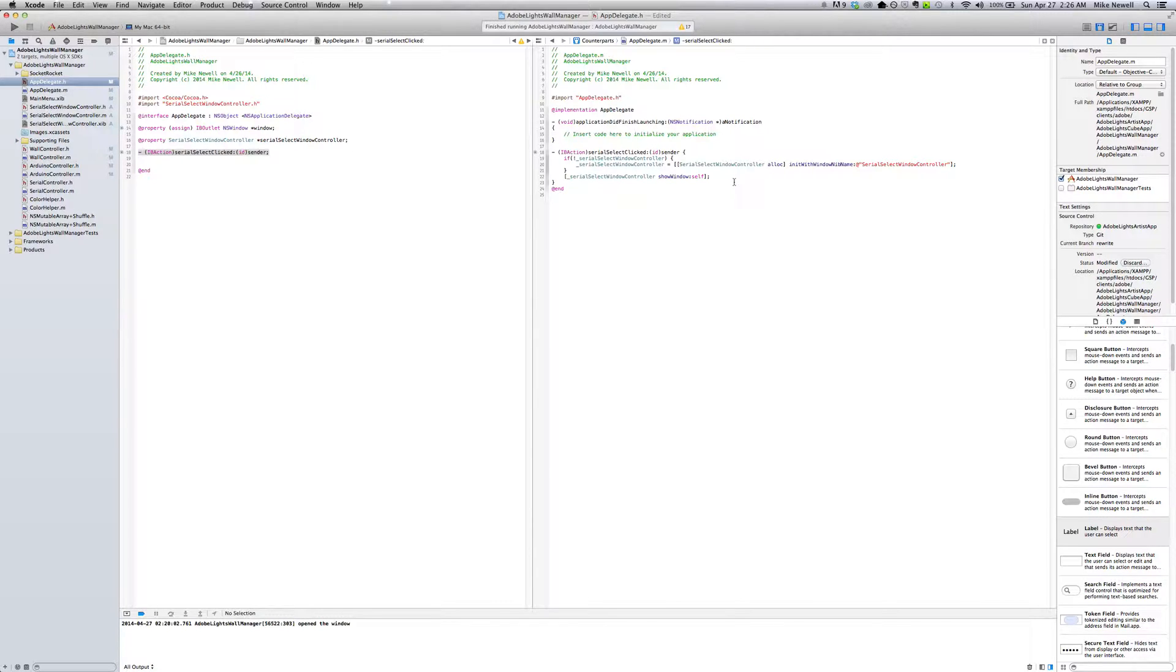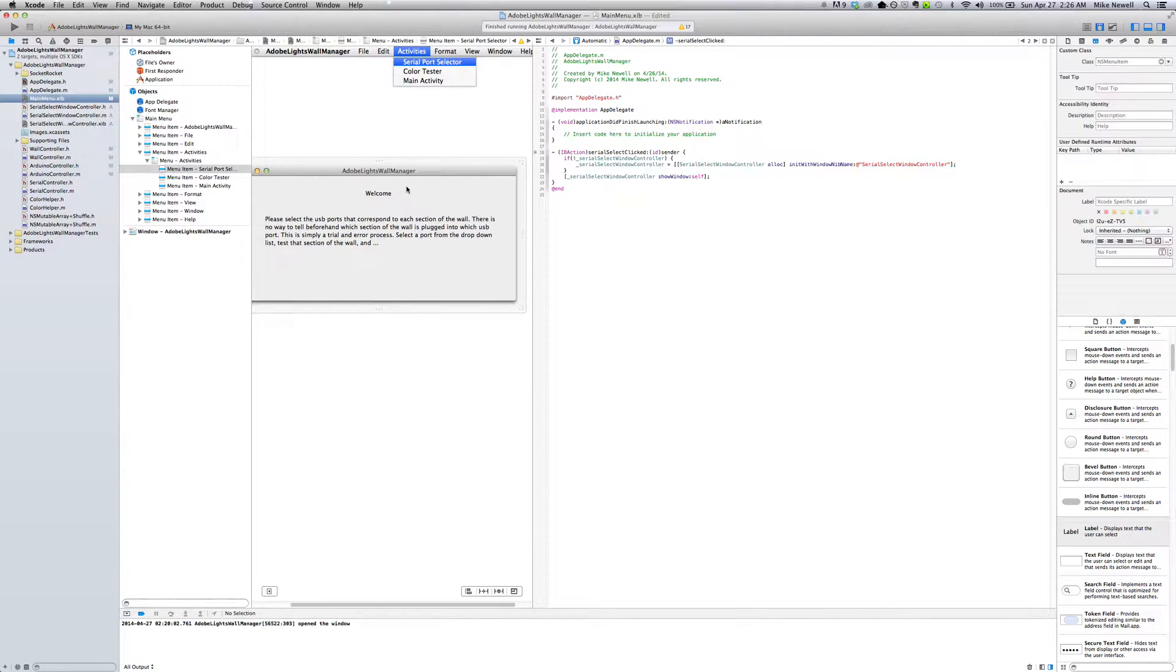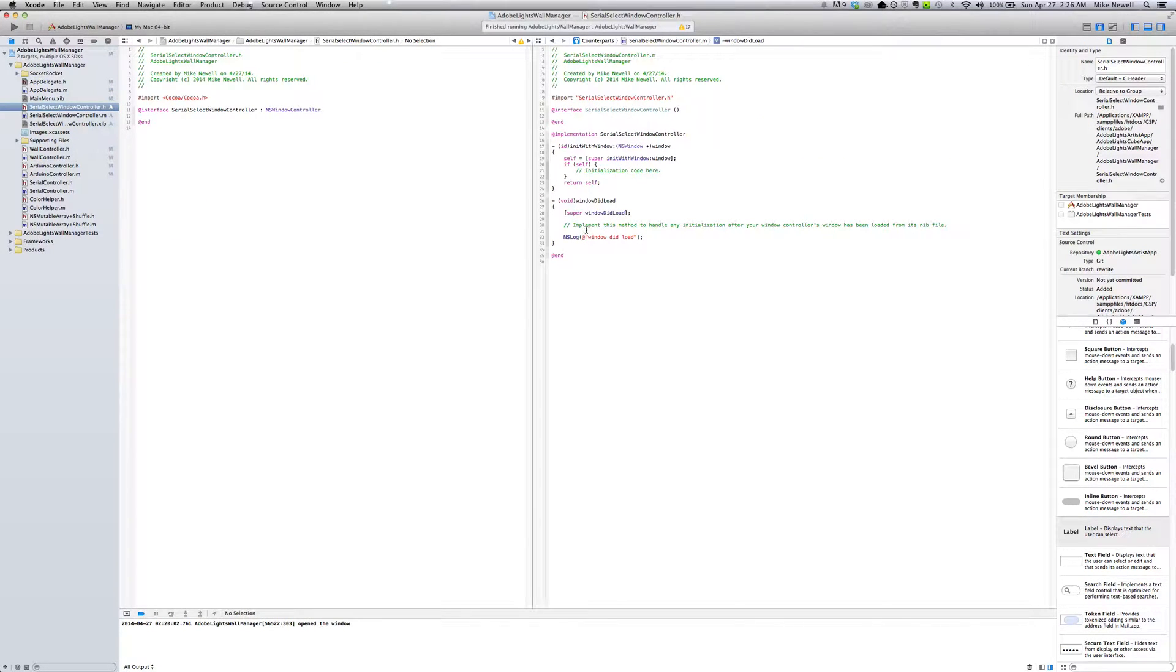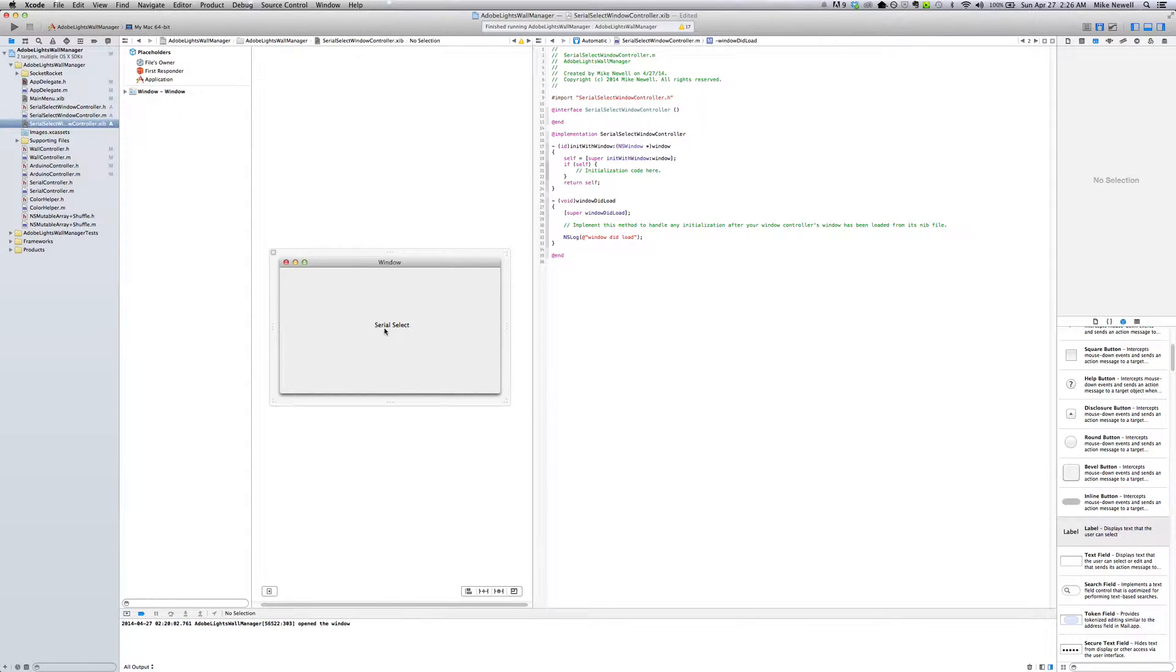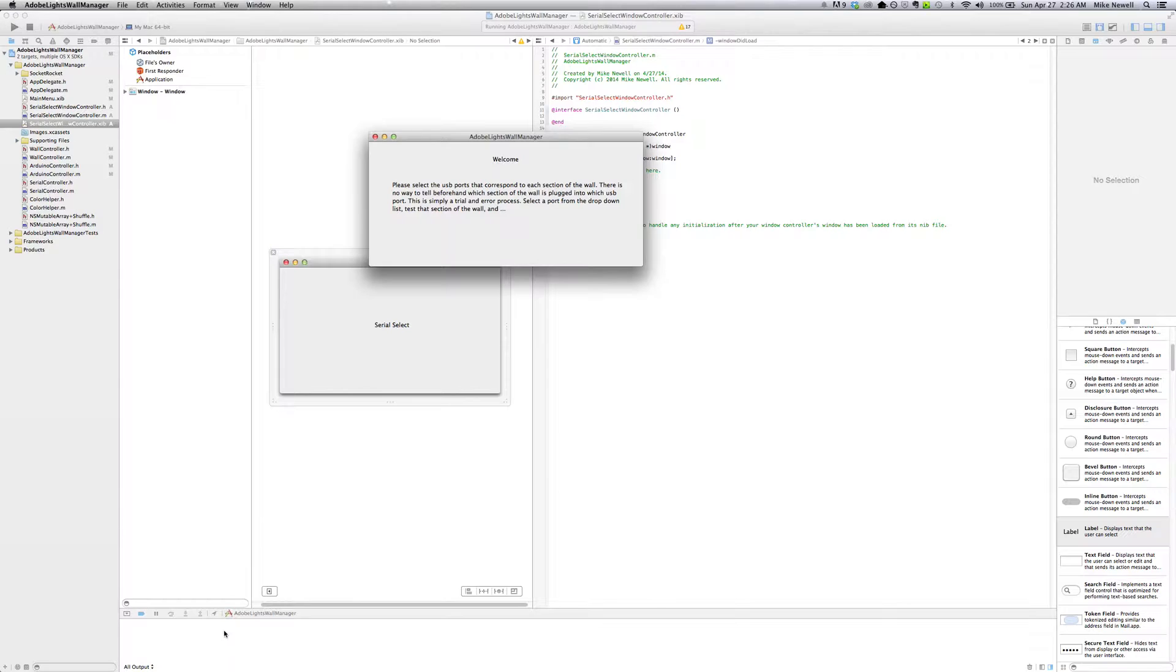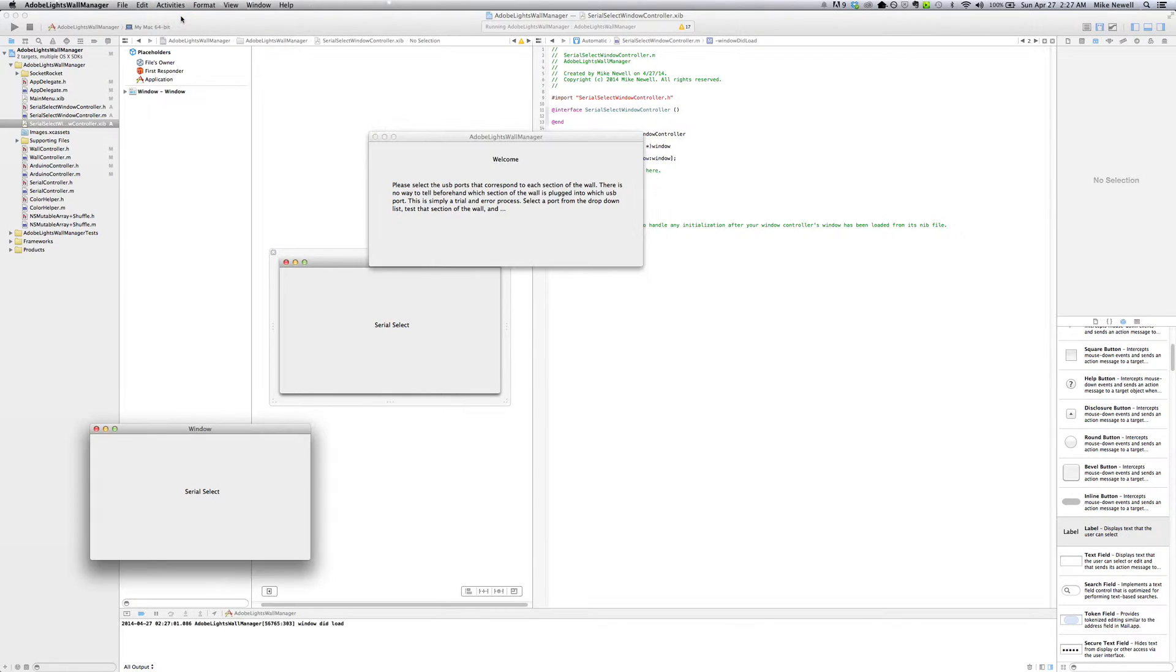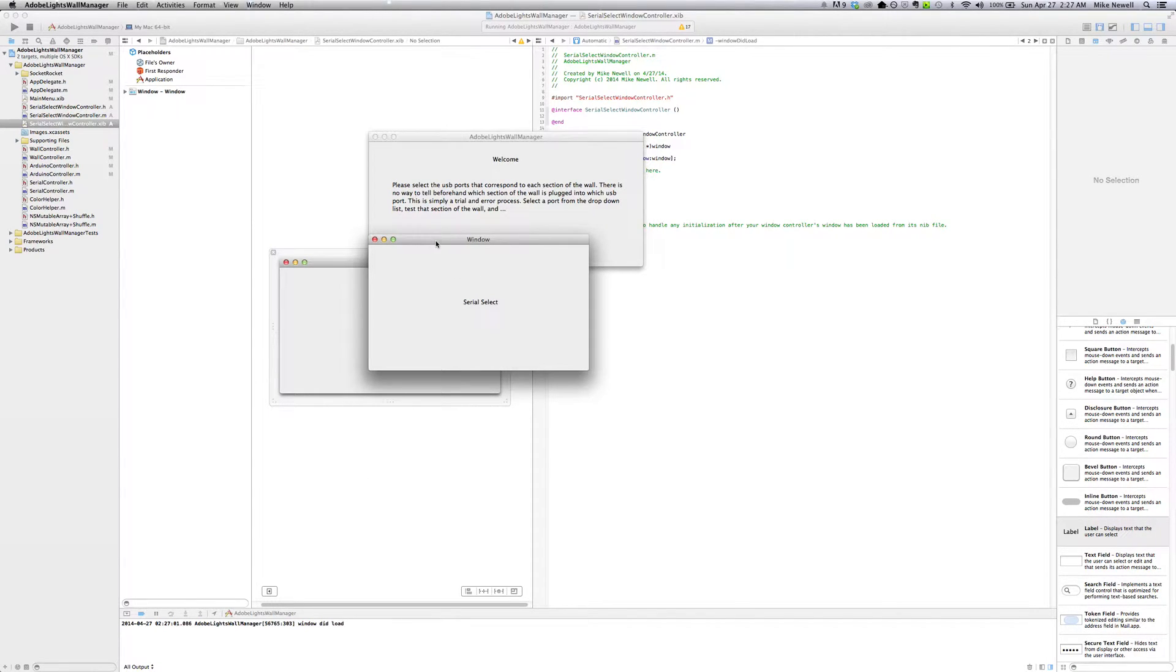So basically we've hooked up our action to our serial select window controller. And then we've got everything in place. We've got a little message here. And we've got a little message on the window. So if we go ahead and run that, we should see, you can see nothing in my log file down here and it's not the right window. That's okay. But if we go up to activities and we select serial port, you see that we opened that window. It's the correct window and we do have a log message that the window did load.